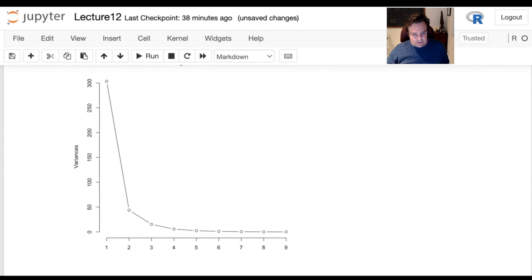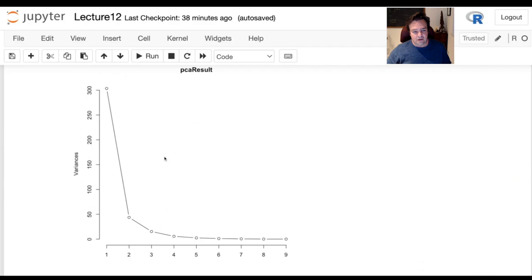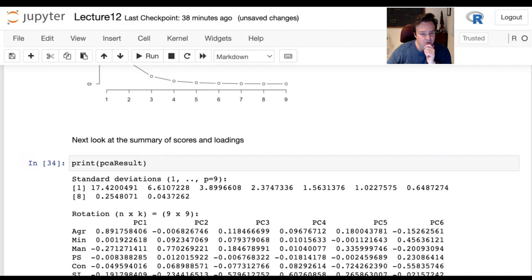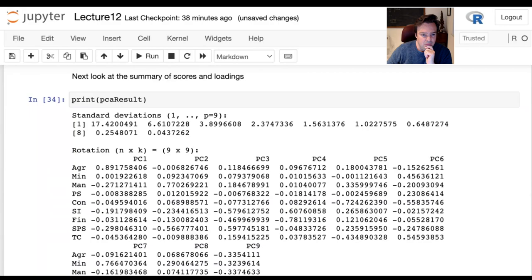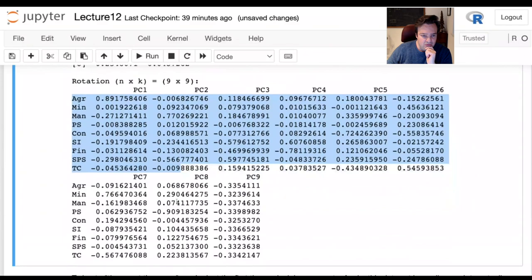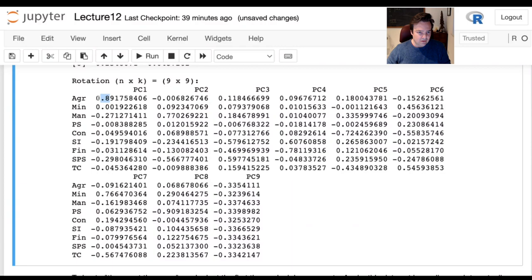The next thing is to look at the actual scores and loadings. Scores are the transformed data output; loadings are the eigenvectors. The matrix of loadings is shown here — the standard deviations (eigenvalues) are also shown. You can see what would happen if we applied Mardia's criterion: a lot of these values would go away — anything below 70% of 89 or 90. So maybe only agriculture, manufacturing, and a few others would contribute to the first principal component.